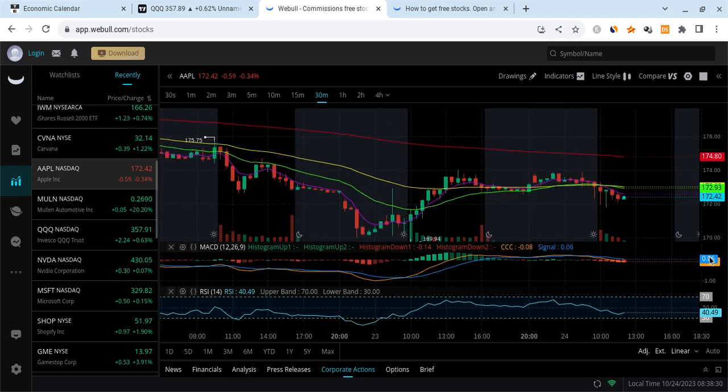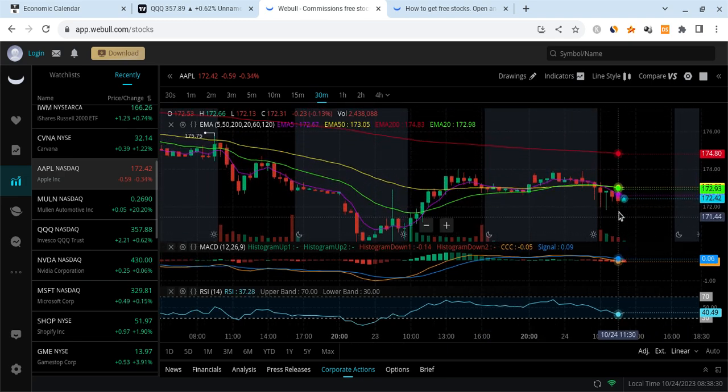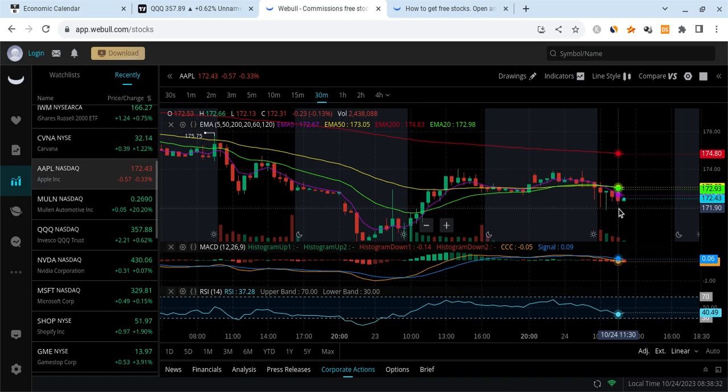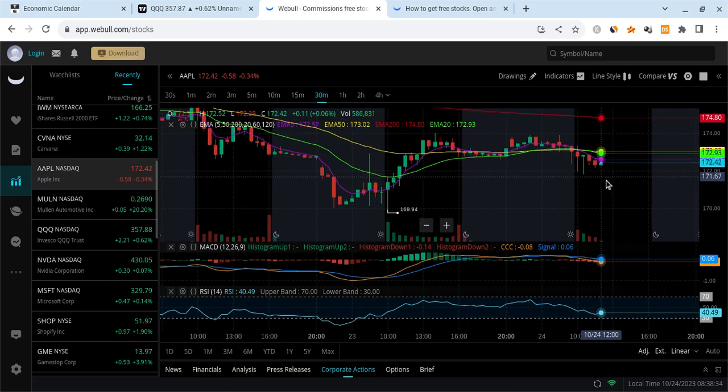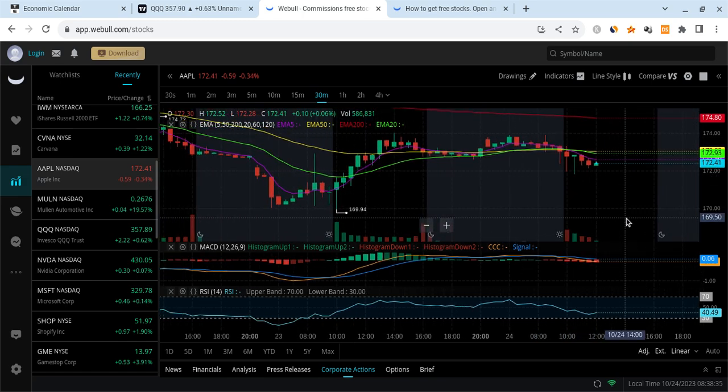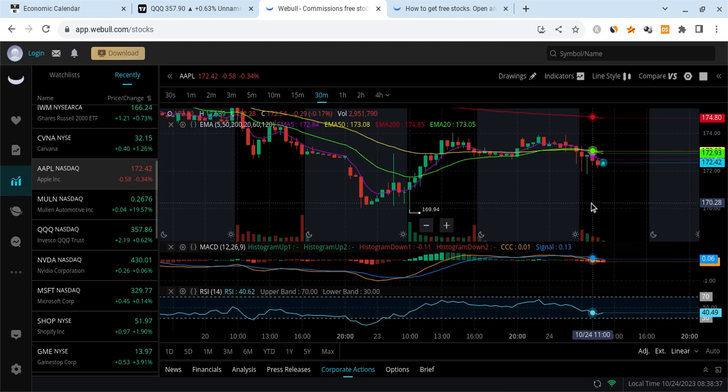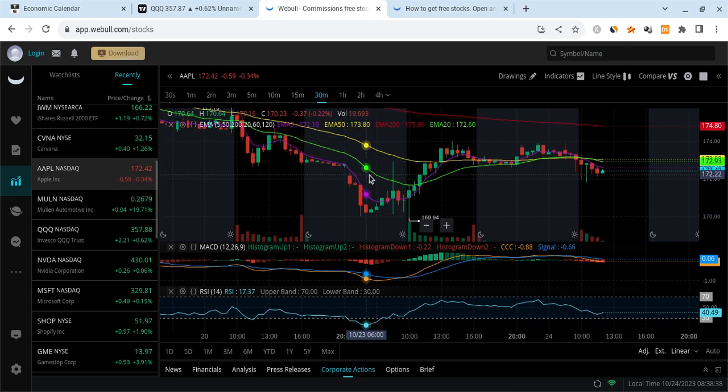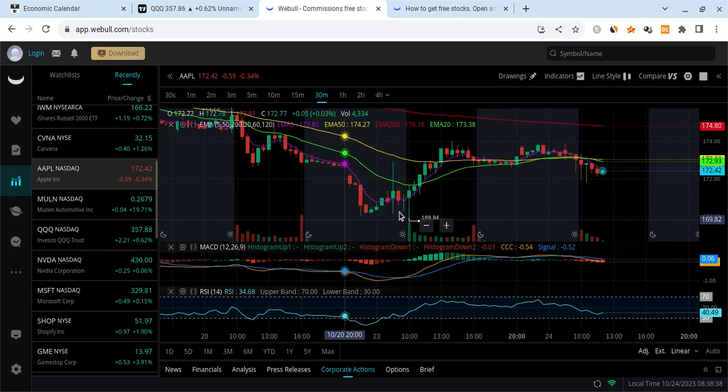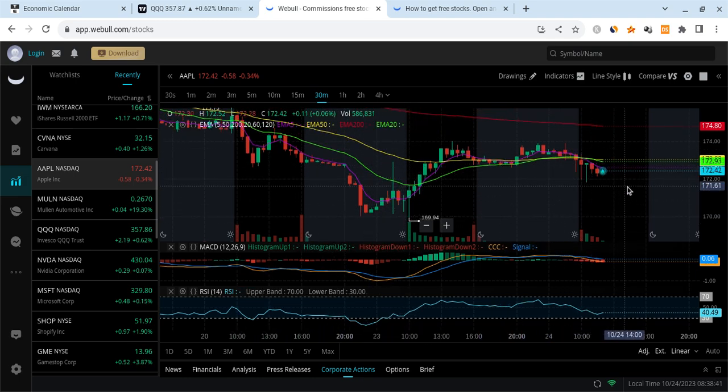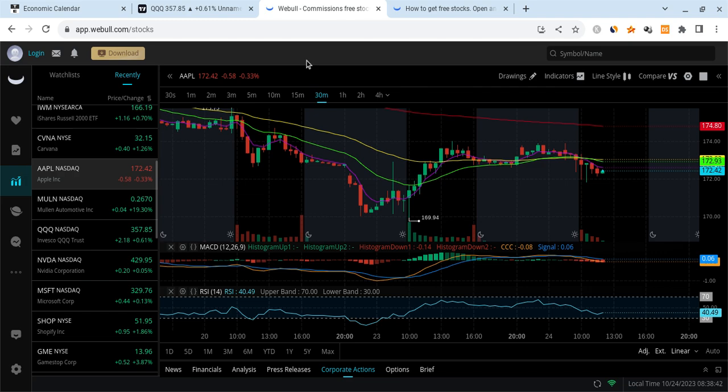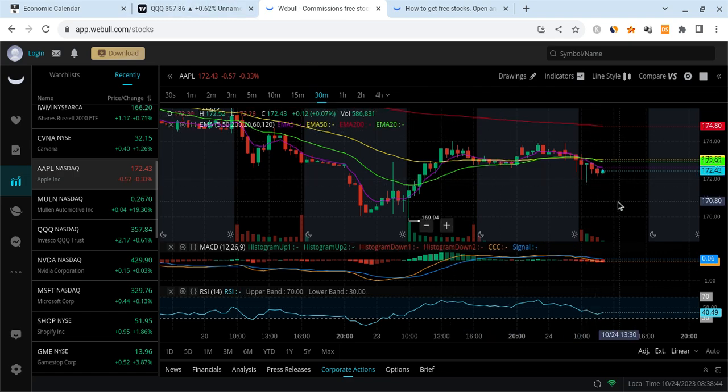We're barely holding 172. That's going to be our key support. If we lose it, it could come back down to 170 and cause the market to slow a bit. So we're going to be watching if this inverse head and shoulders holds on Apple. It was lower than I was expecting.